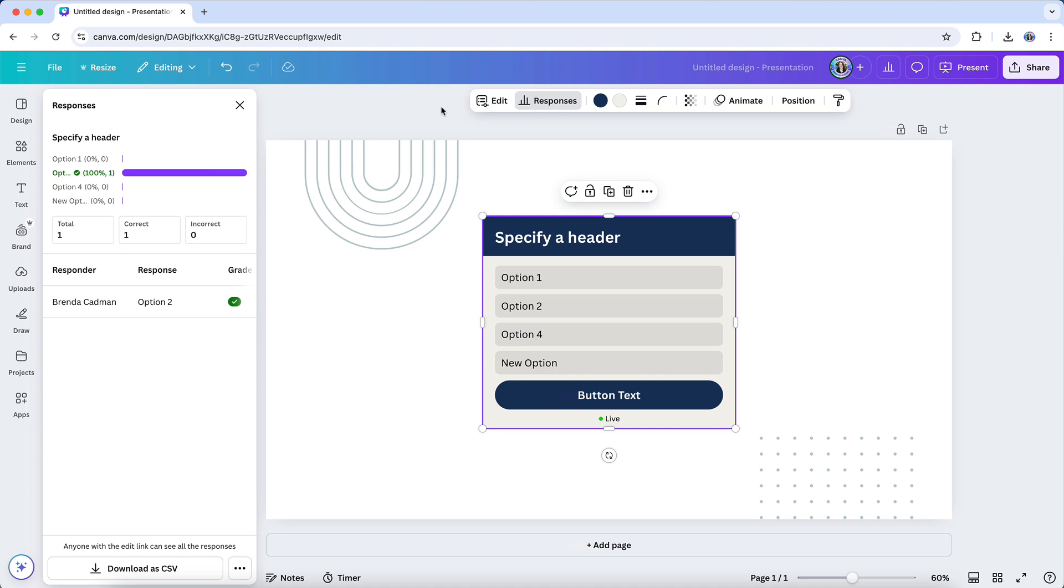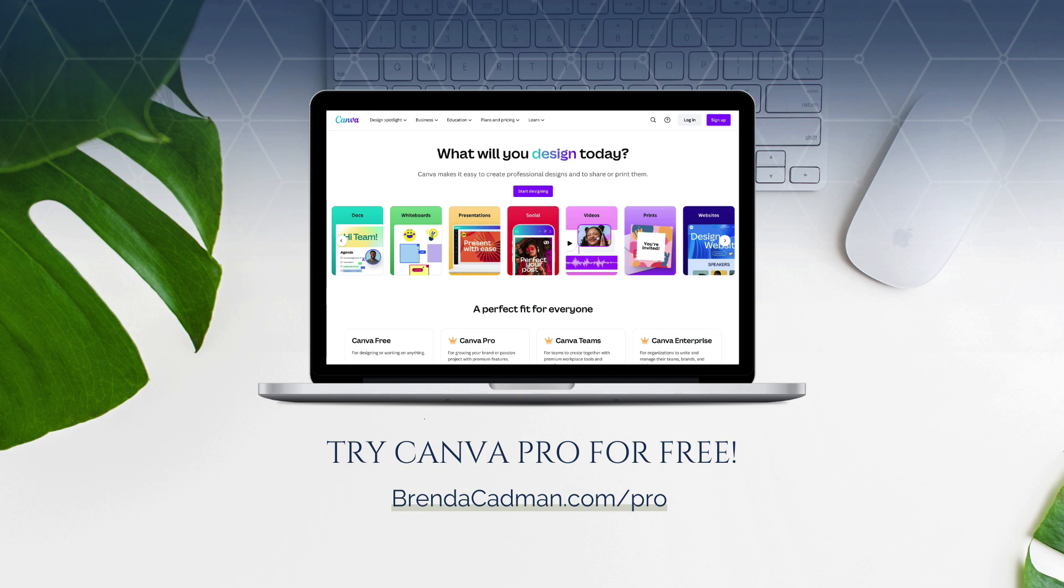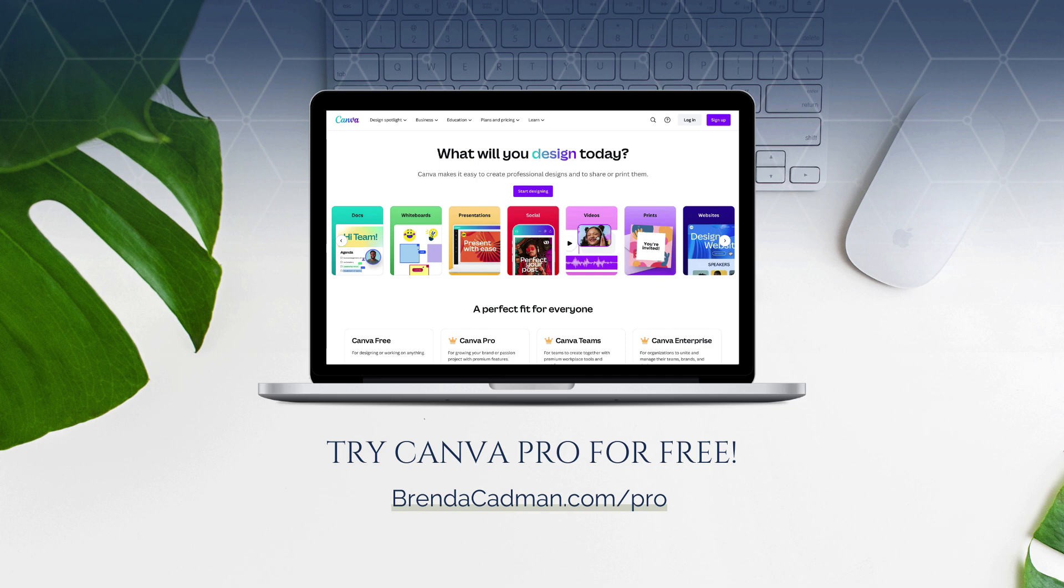By using polls and quizzes thoughtfully, you can add value to your designs and connect with your audience on a deeper level. If you haven't yet upgraded to Canva Pro, I encourage you to give it a try. Learn more about how to get a free 30-day trial of Canva Pro at brendacadman.com/pro.